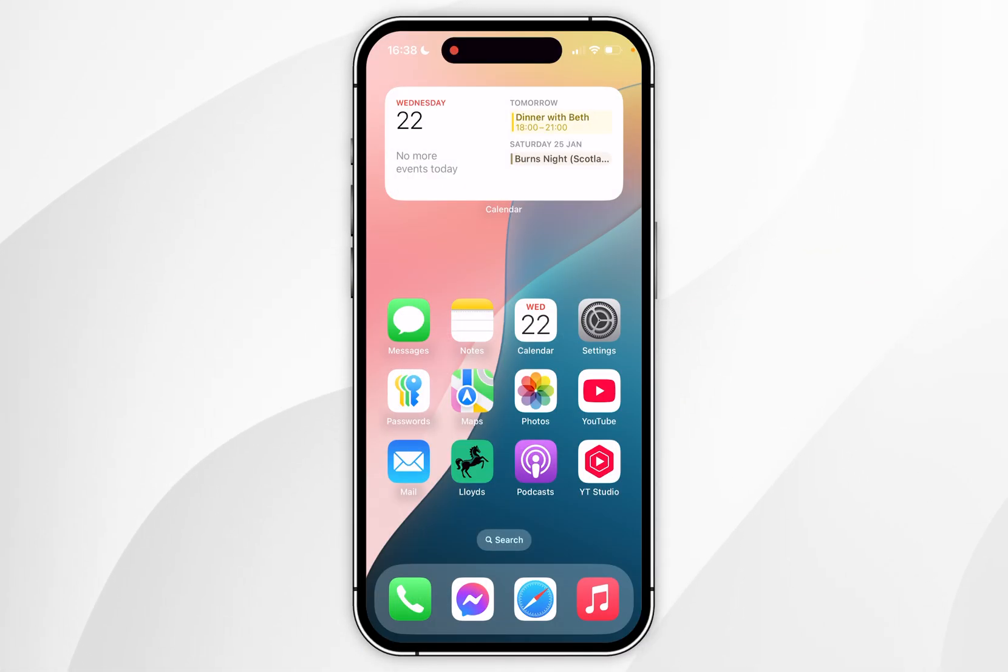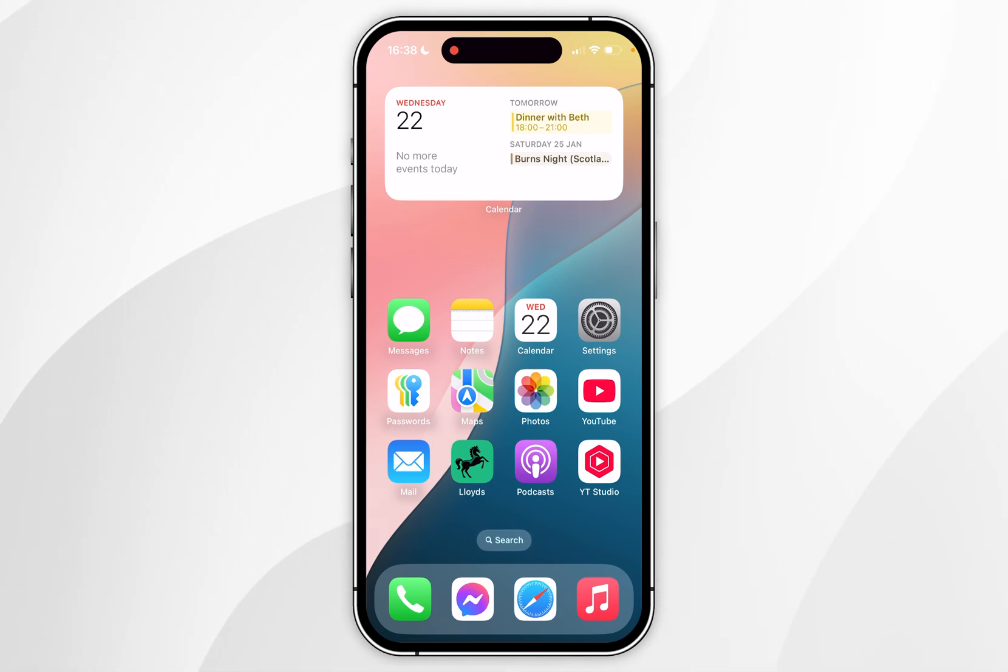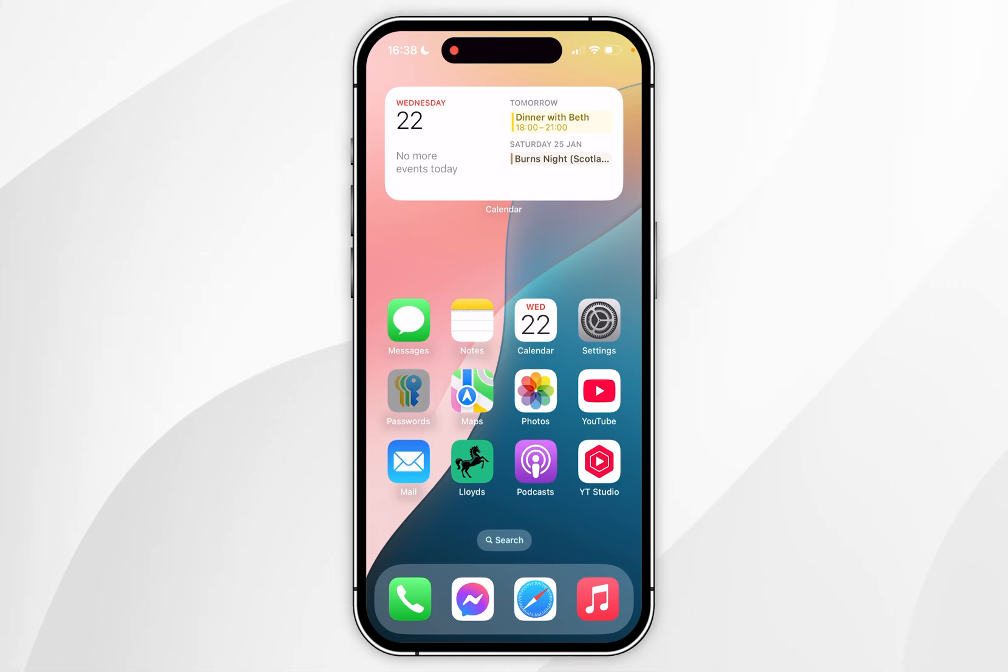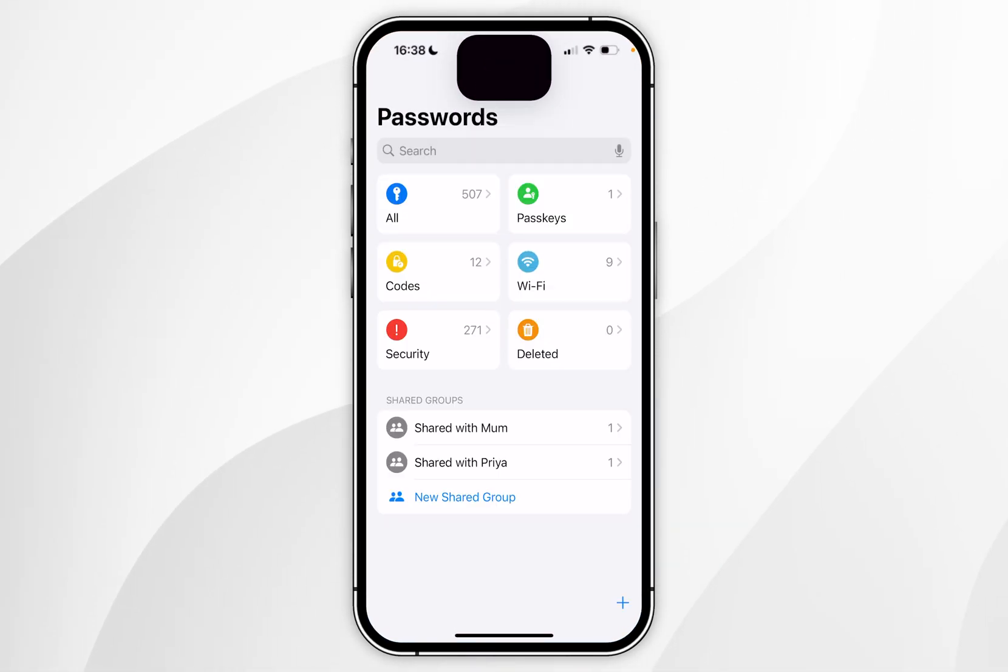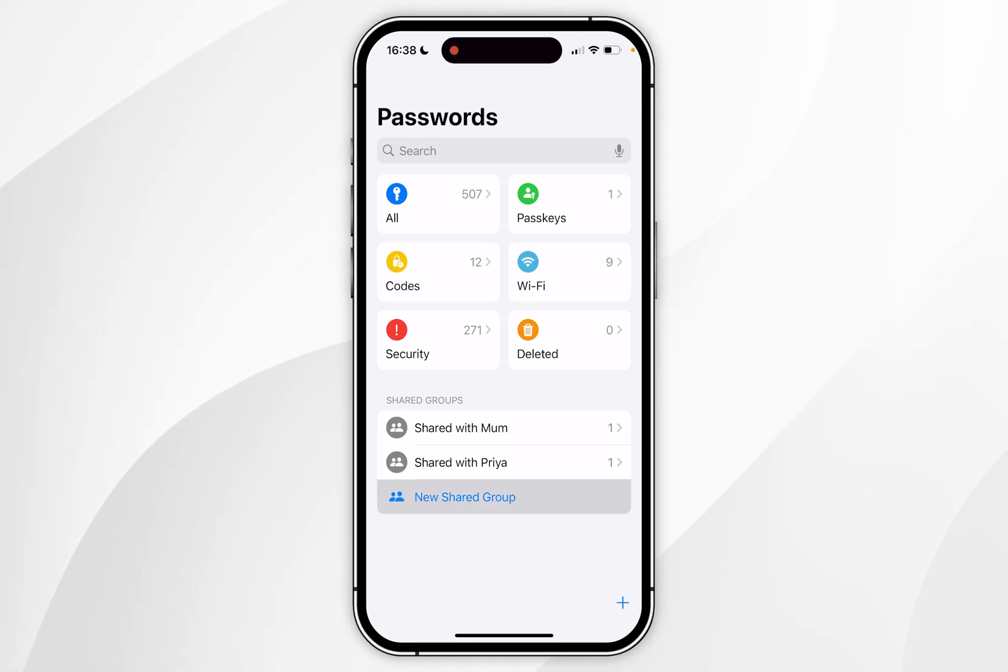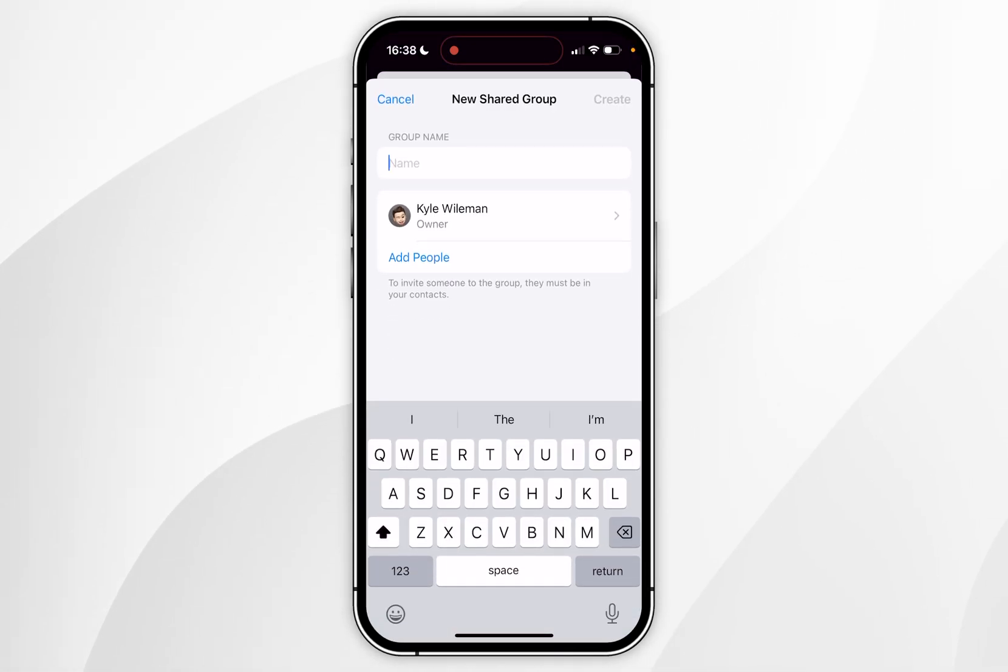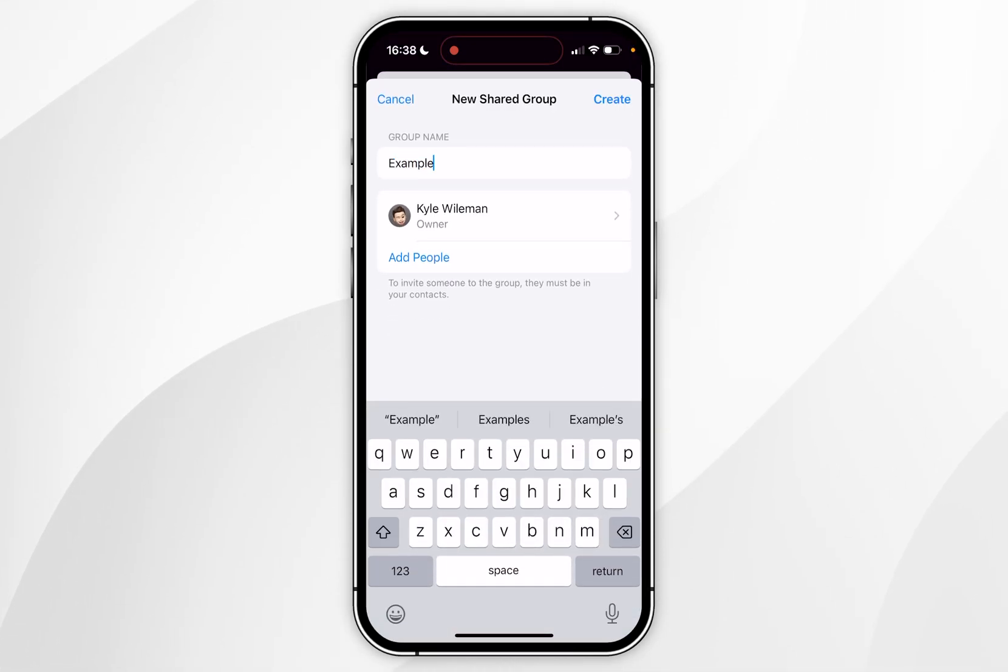The third way of sharing a password on your iPhone is by creating a shared group. So to do this you want to open the passwords app yet again and then you want to create a shared group by clicking on new shared group. Once you've selected this option you want to give it a name so I'm going to call it example and then you want to click on add people.